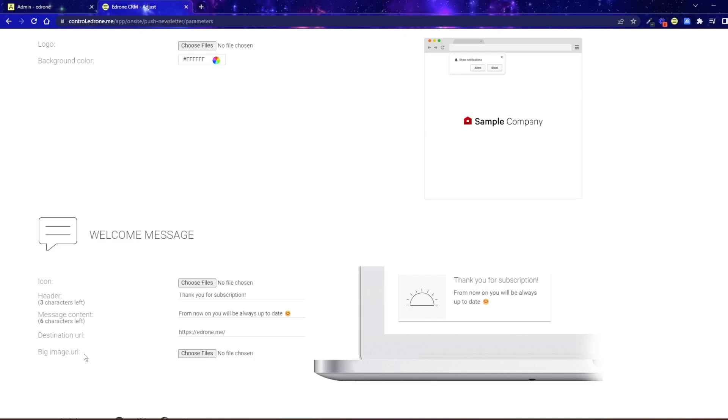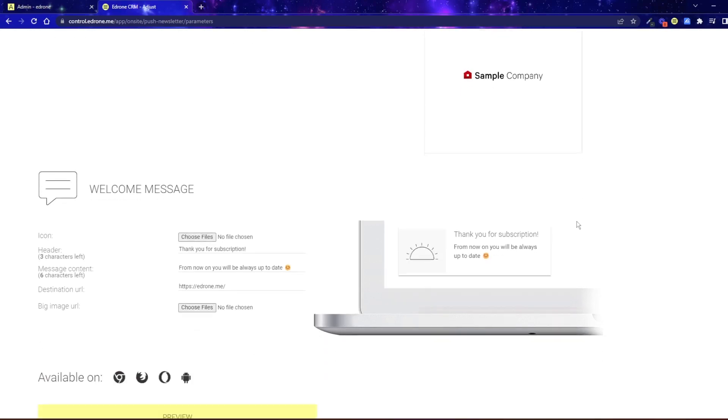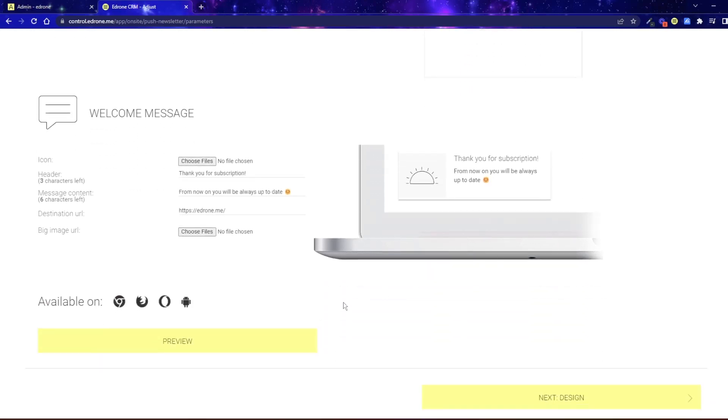That's all for the configuration of the newsletter subscription widget. If all settings are correct, you can generate a preview and see the widget on your website, or you can publish it right away.